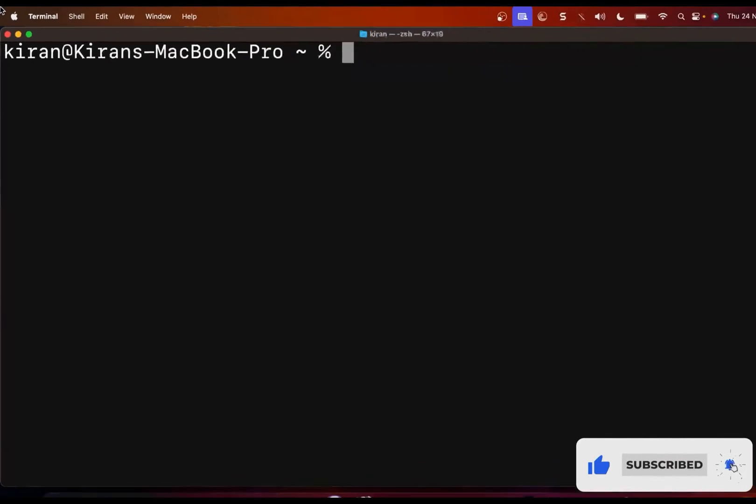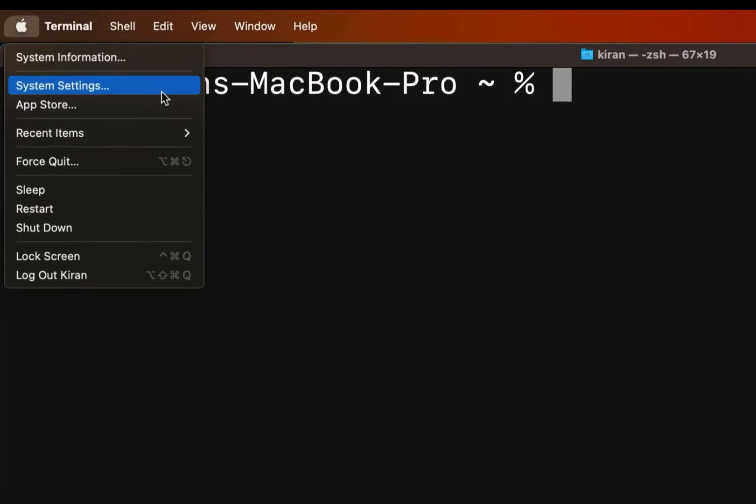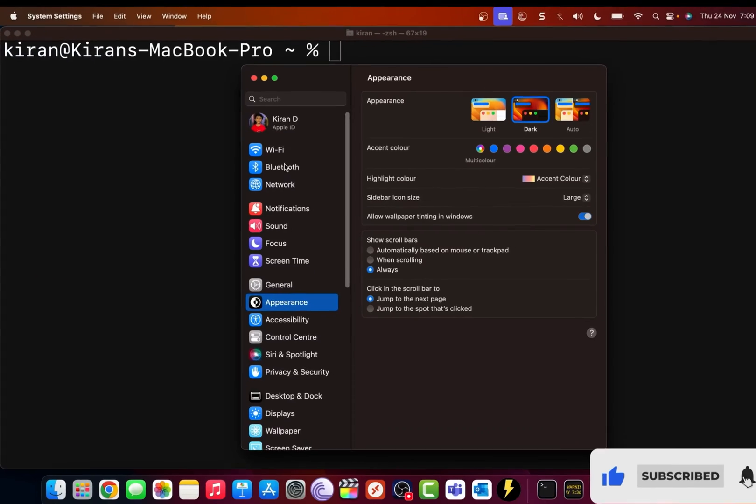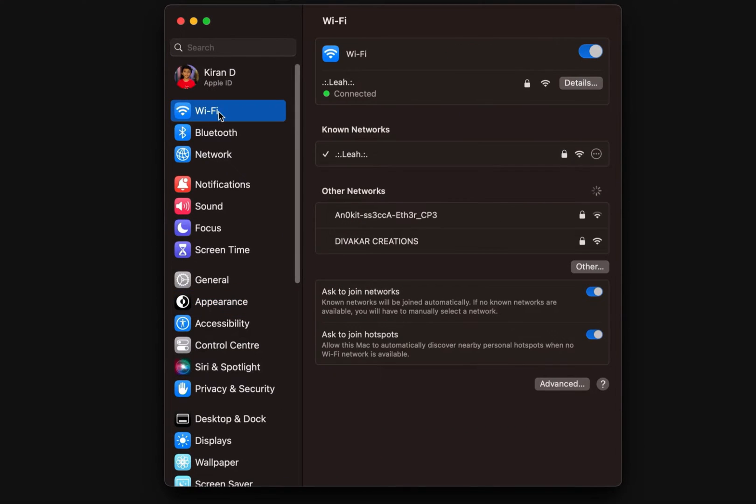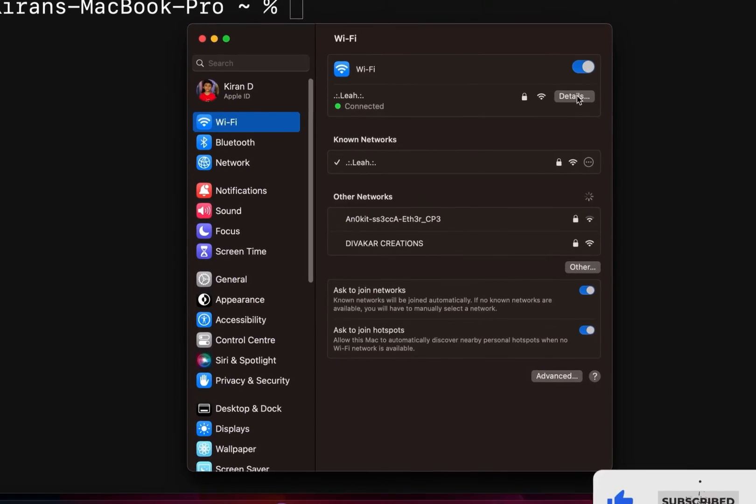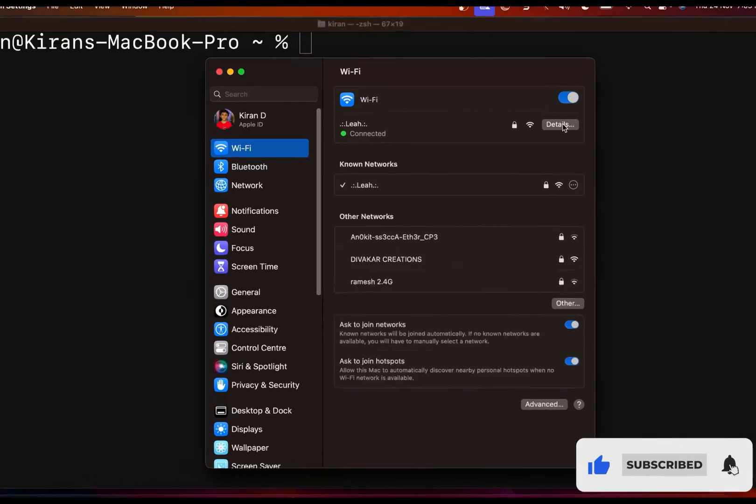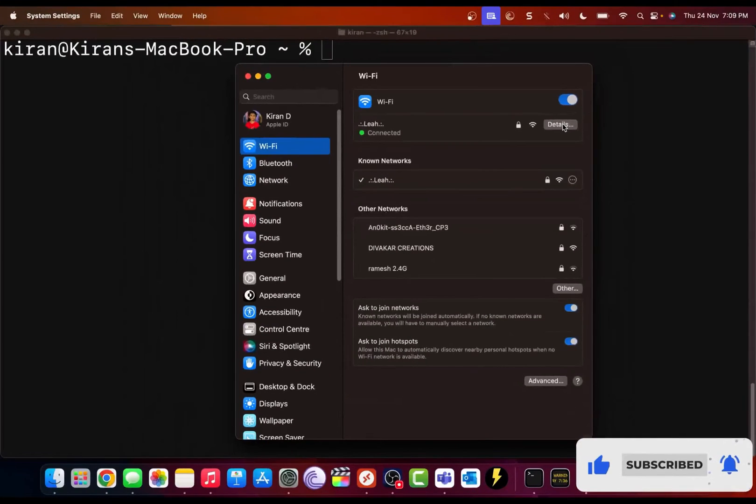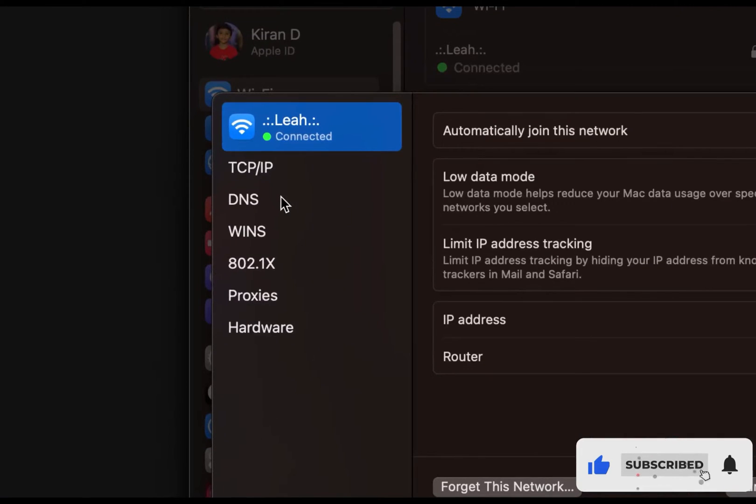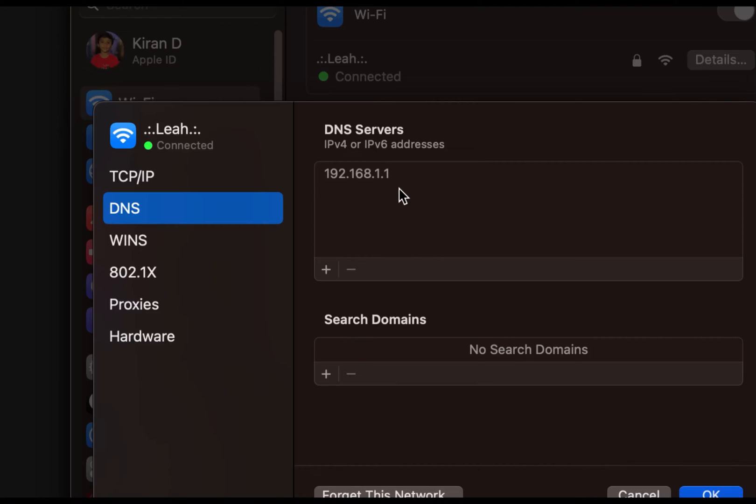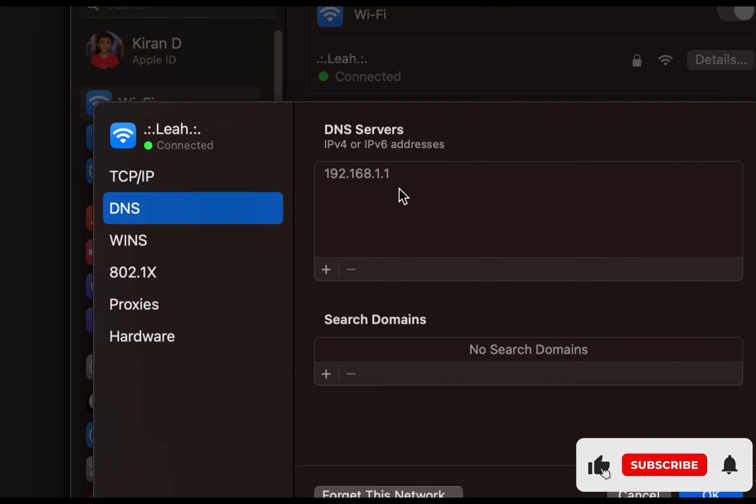So if I click on Apple icon and go into system settings and I will click on Wi-Fi and I'm connected to this Wi-Fi network. So I'll click on details and I'll click on DNS. You can see my Mac is configured with the ISP's DNS server.